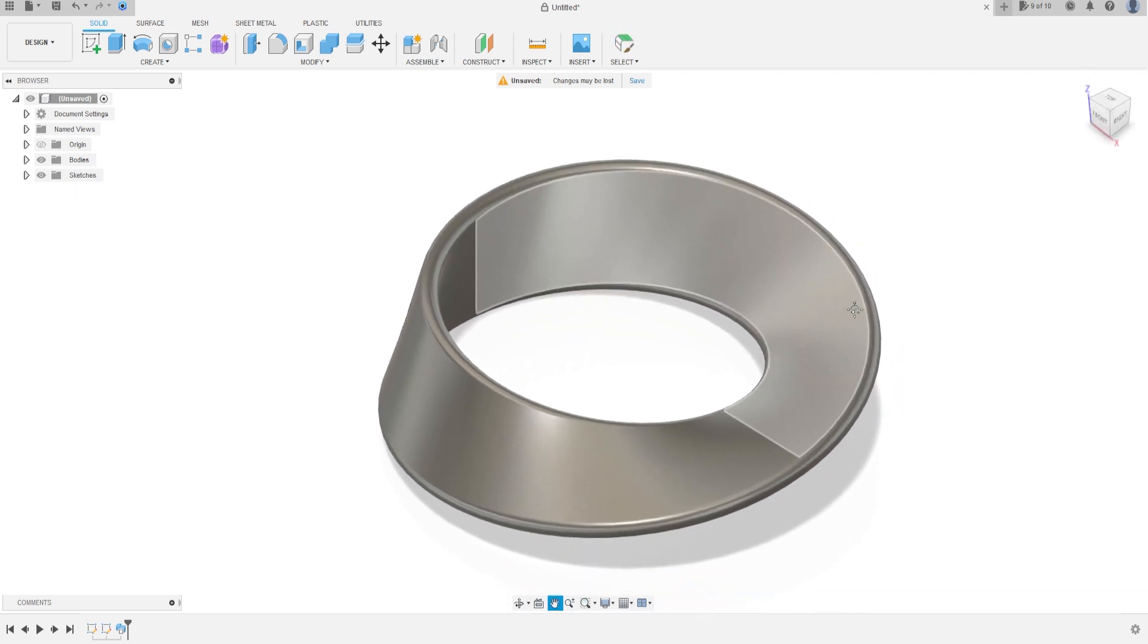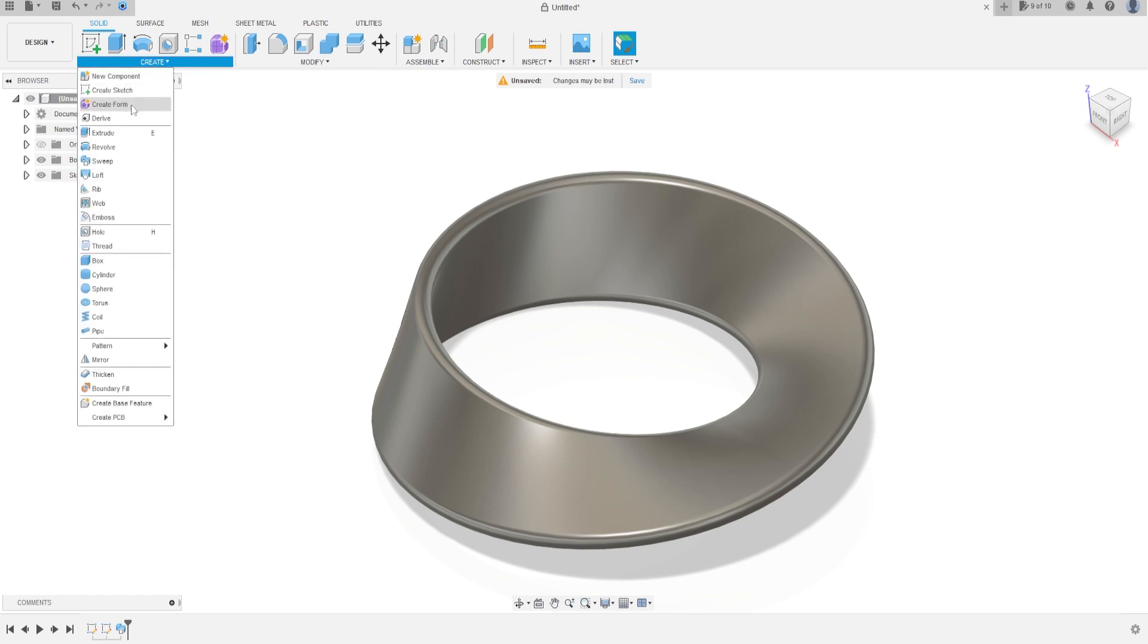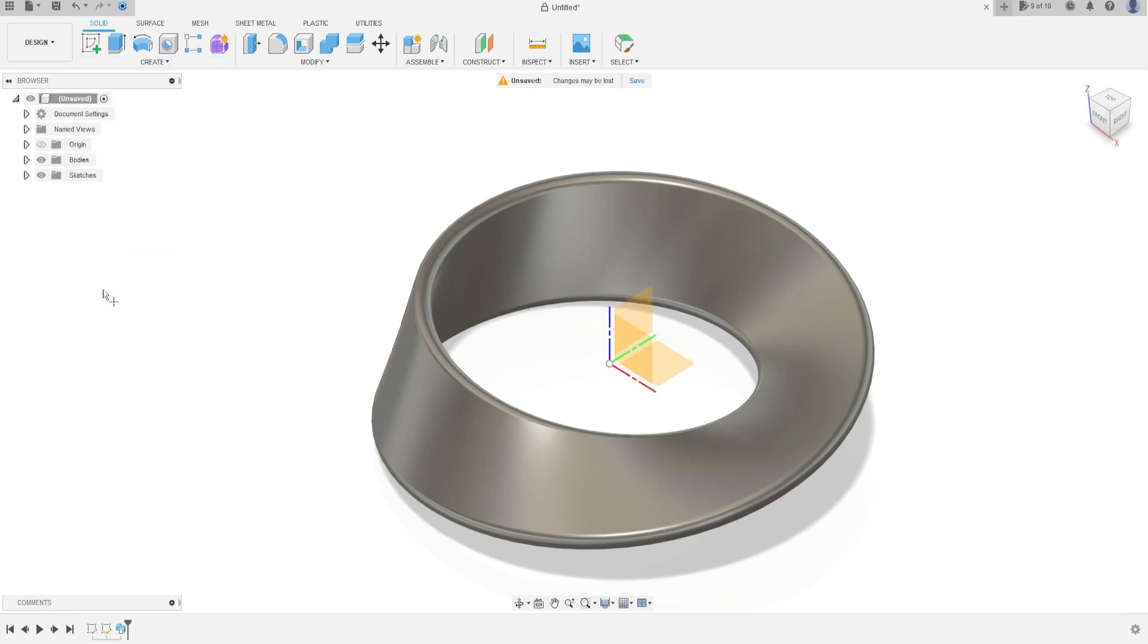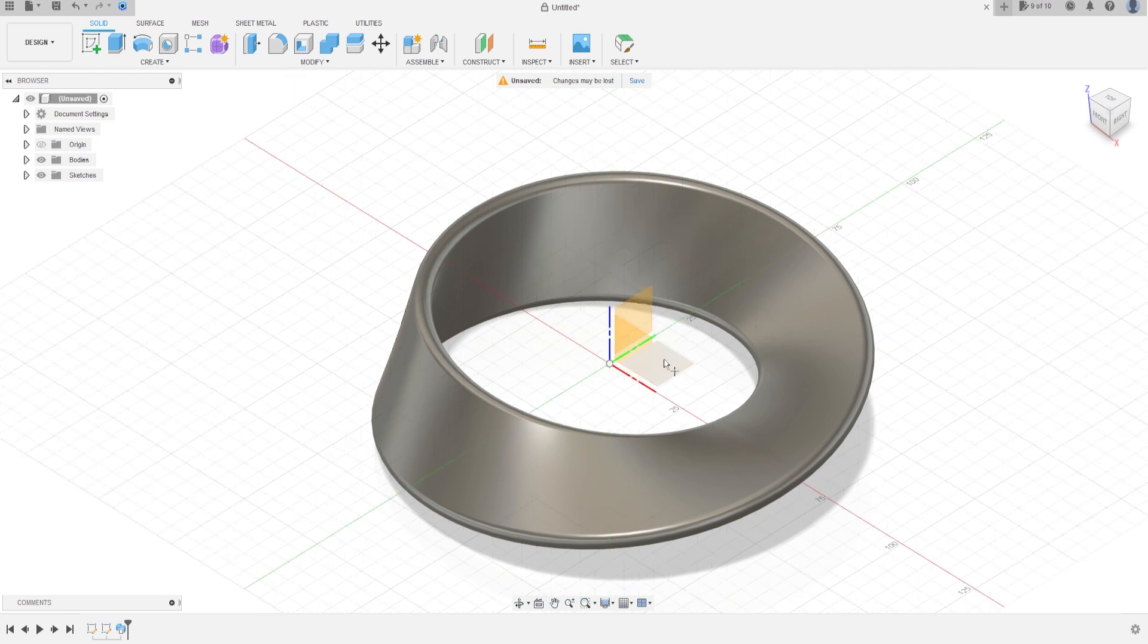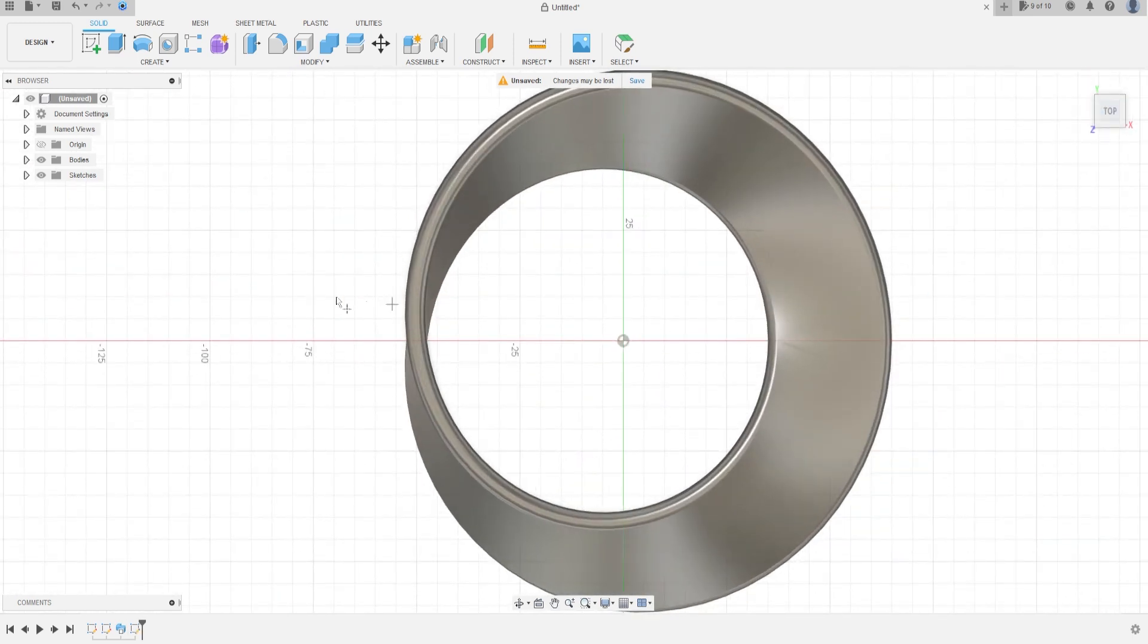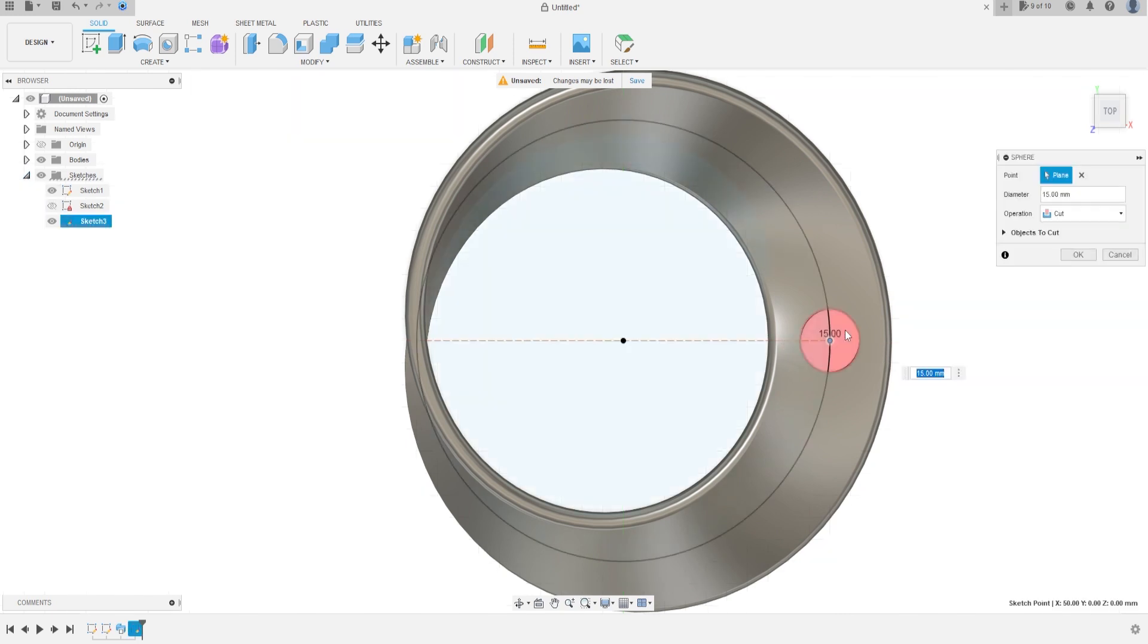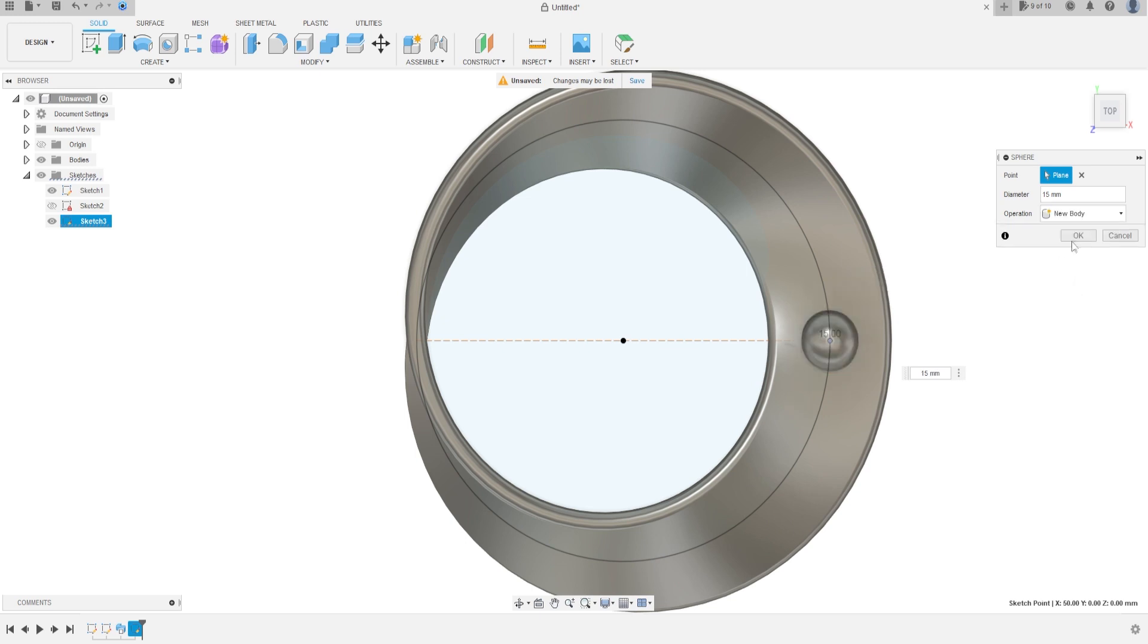Now go to create and select the sphere, the top plane, show the sketch one, click in this point, the sphere will have 15 millimeters and the operation will be new body. Press OK.